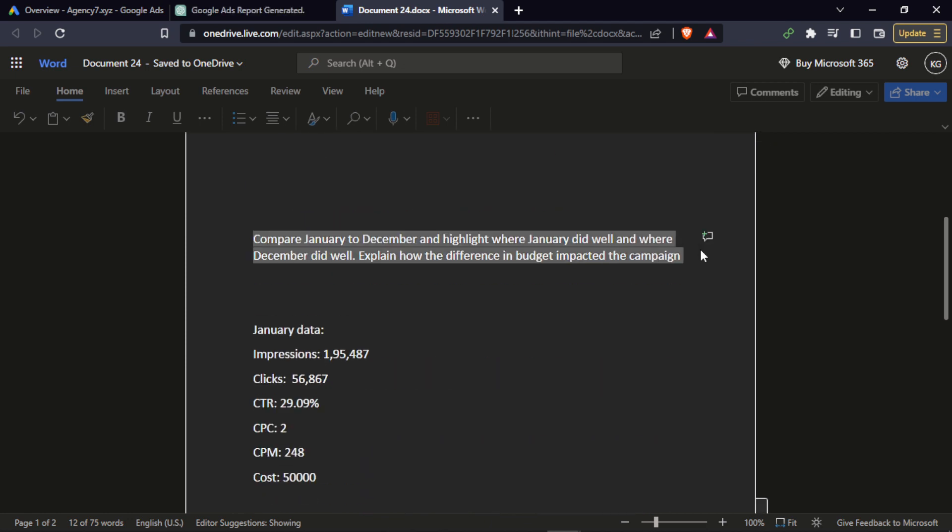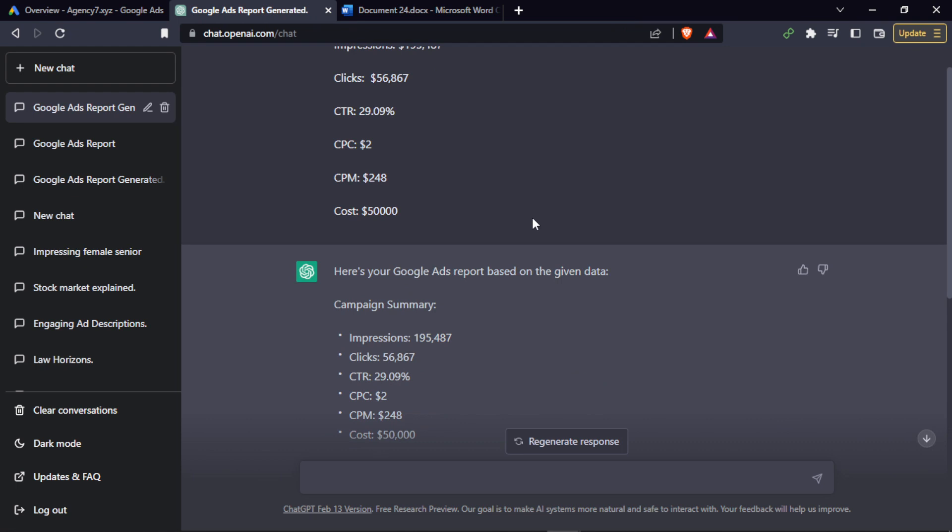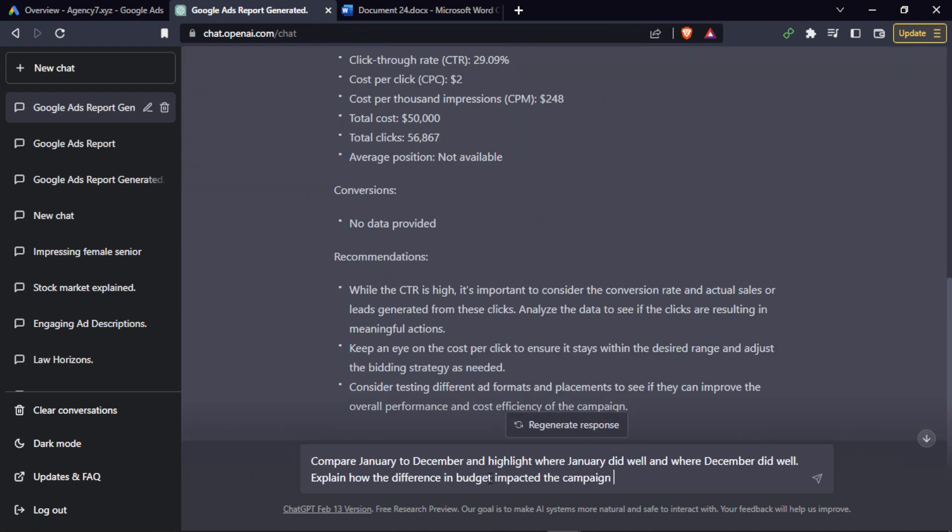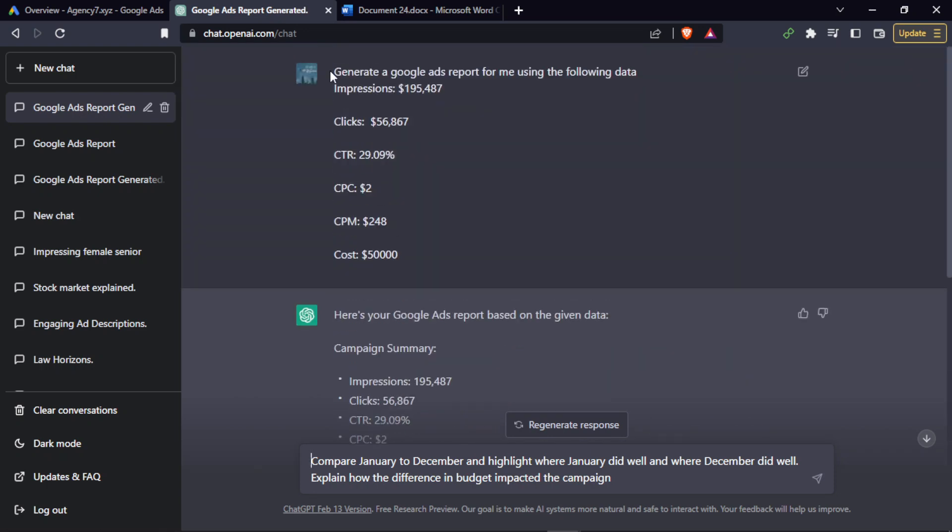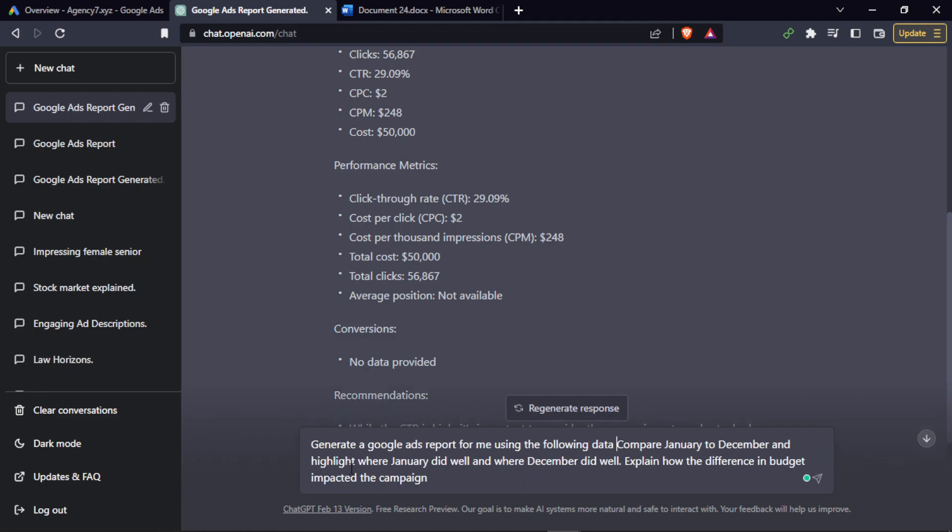Next, you can also compare two months. Now let's do this. As you can see, it compares January to December and highlights where January did well and where December did well, and explains the difference.